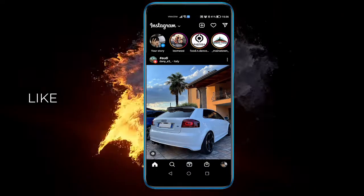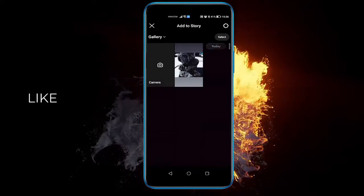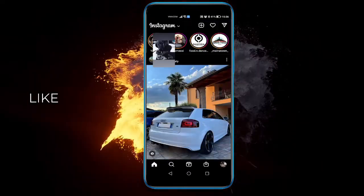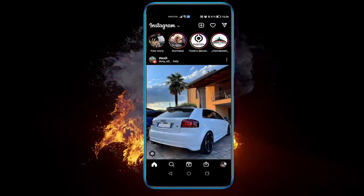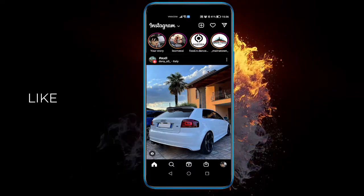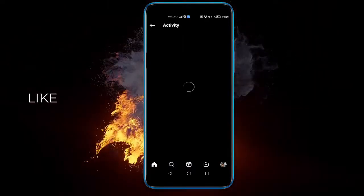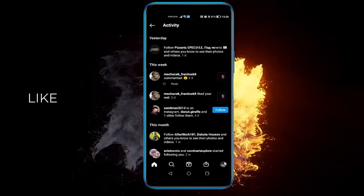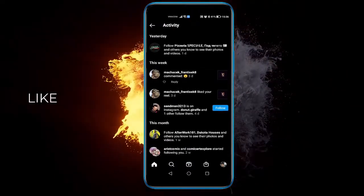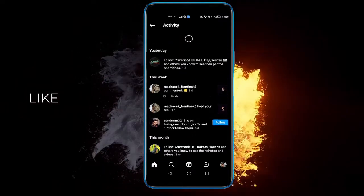Your old story doesn't matter — just post something to your story, have your friends screenshot it, and see if you get any notifications. You can even make them send you the screenshot so you know they did it, and you'll see that you won't get any notifications.